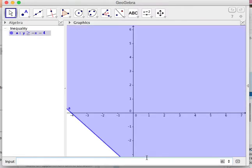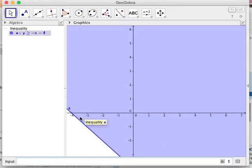I'm going to hit return and notice that what's happened here is it's shaded the region for me. So here's the line that we were talking about and then it shaded all of that.